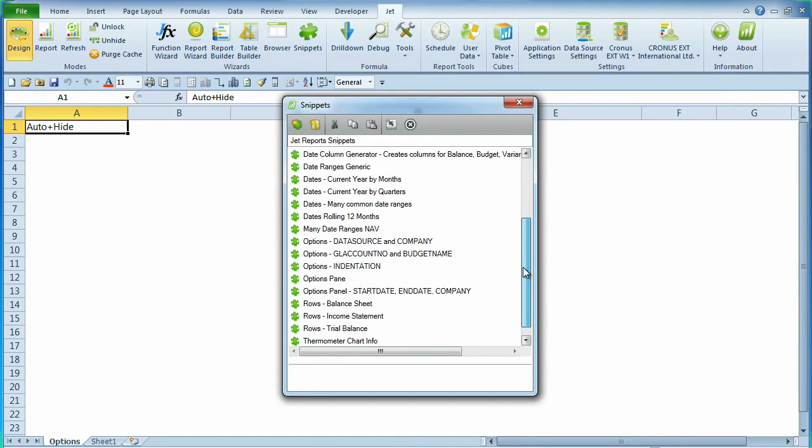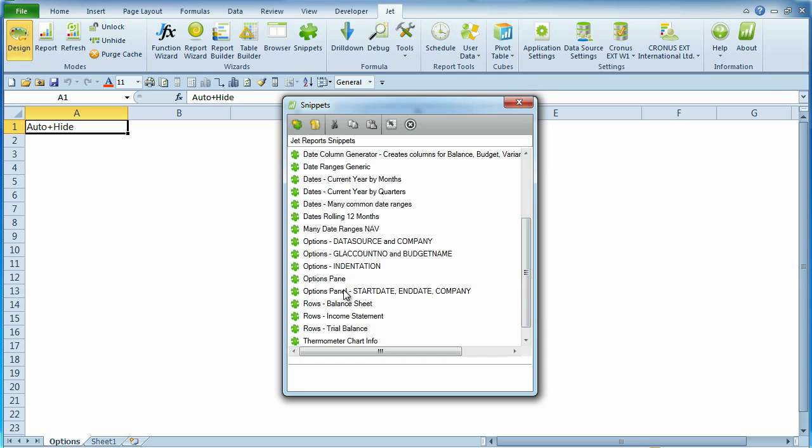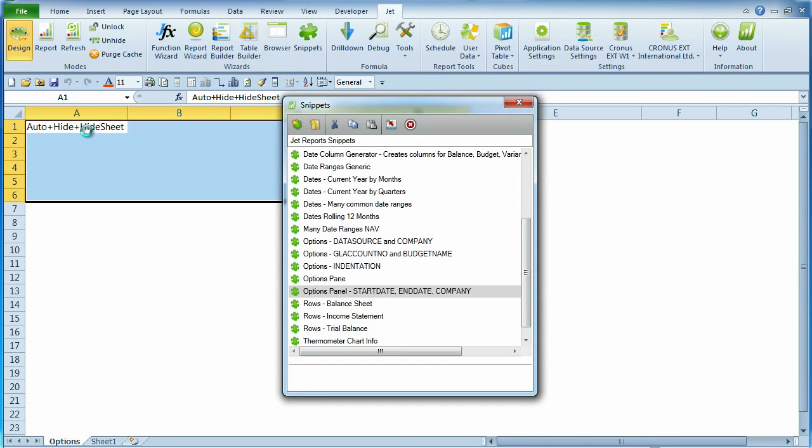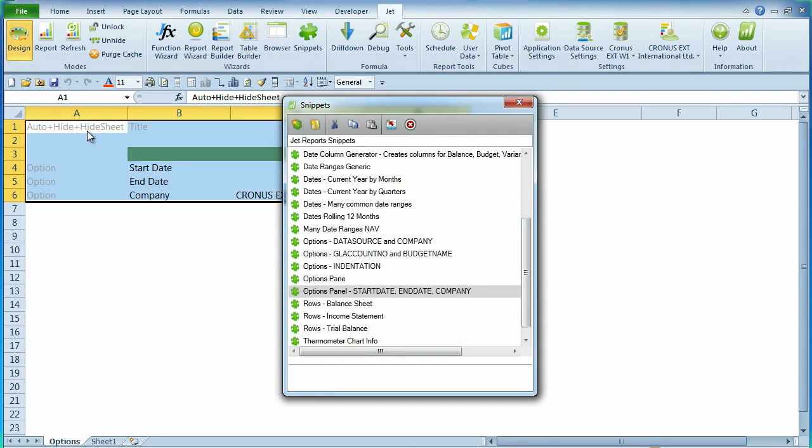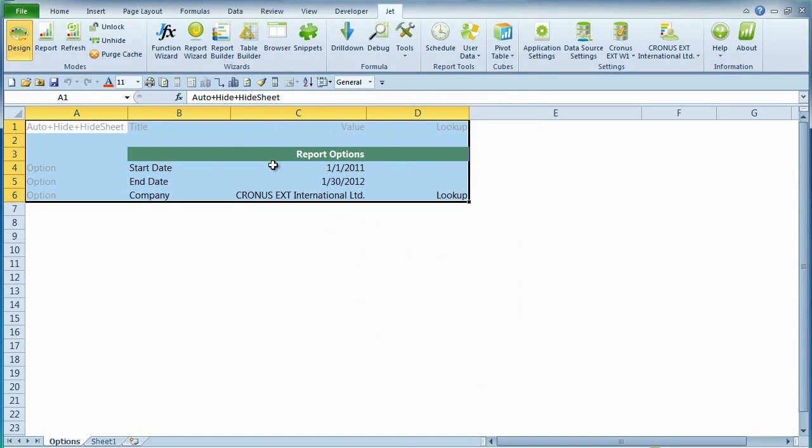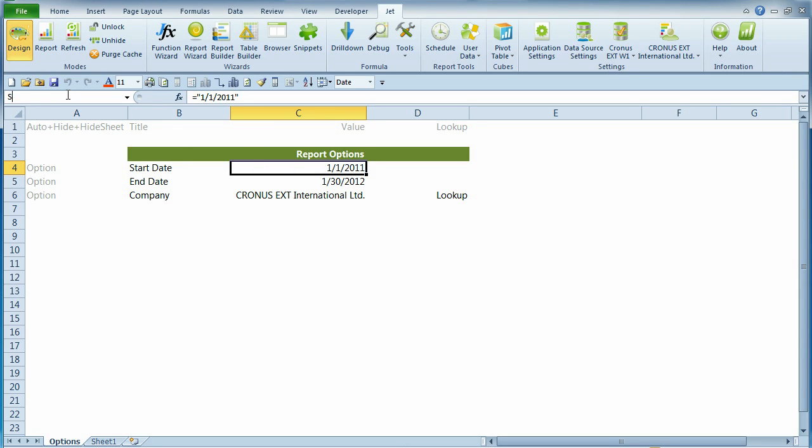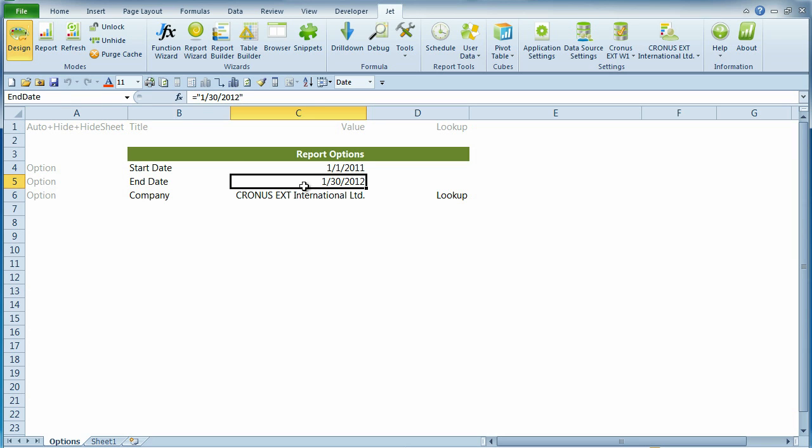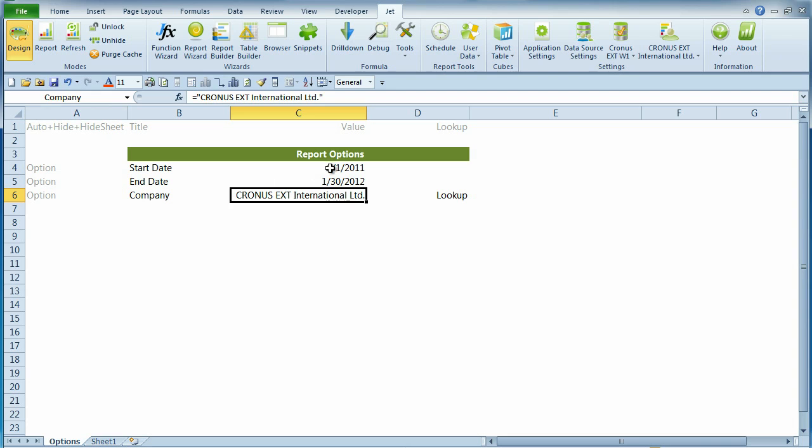We'll use a snippet to create a report options panel, which includes a start date, an end date, and a company. We'll use Excel's named range functionality to add names to the cells for start date, end date, and company. We'll now be able to use these named ranges to refer to the cells.